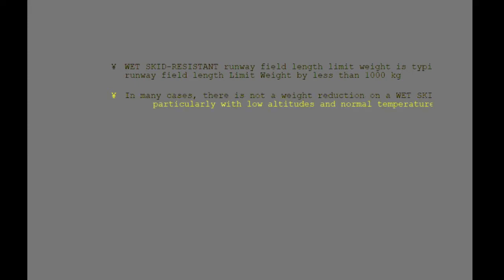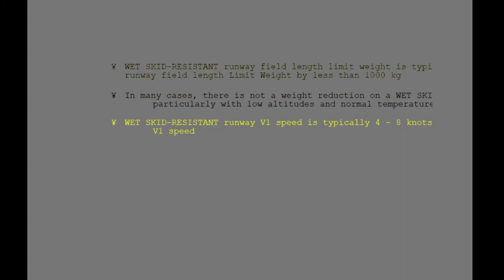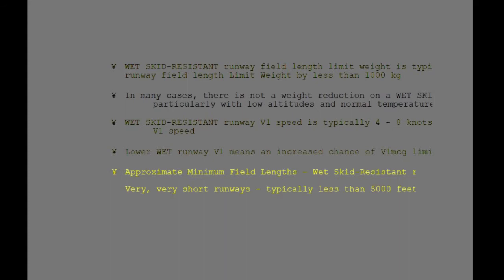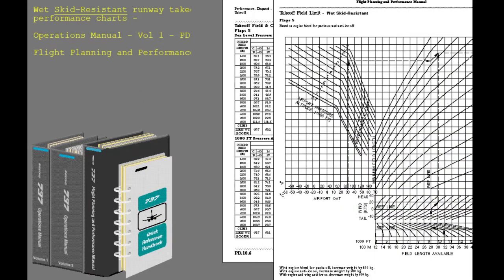The wet skid resistant balanced V1 speed will typically be less than dry runway balanced V1 speed by 4 to 8 knots. Because V1 speed is reduced with the wet skid resistant runway performance, the chance of V1 speed being limited by V1 MCG is increased. Even when the runway is a wet skid resistant runway, the airplane would be limited by minimum field length only on a very, very short runway. The charts in the Operations Manual and Flight Planning and Performance Manual are used in the same way as the charts for dry runway takeoff calculations.